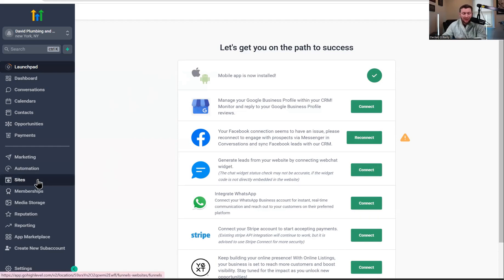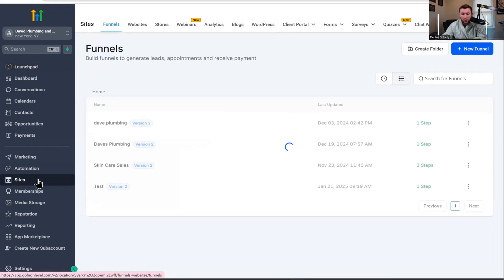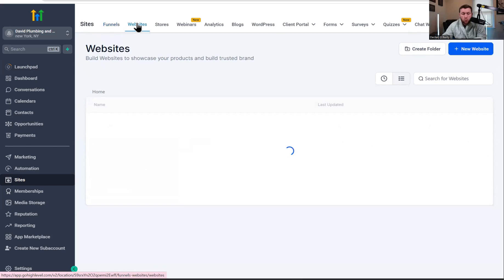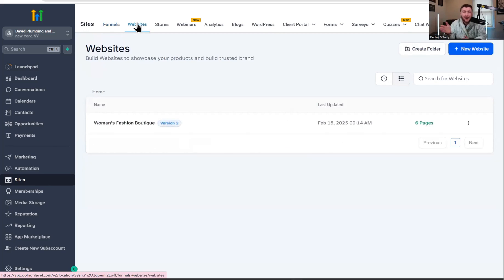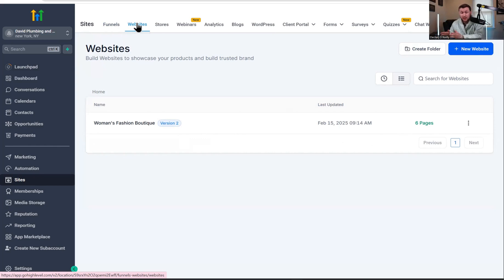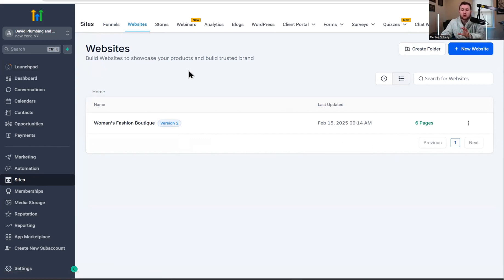So we're going to jump literally right in. We're going to click sites, and then we're going to click websites. For this to work, you have to have a website. I will link my full tutorial on websites at the end of this video.